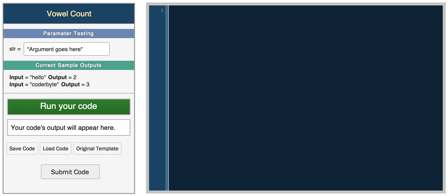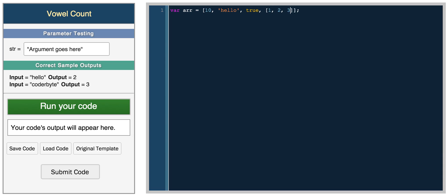In this video I'm going to be talking about JavaScript arrays. An array is basically a list of elements and you have access to each element within the array. In past videos I've been using arrays, but here I'll explain them more thoroughly and cover some common array functions built into JavaScript. To declare an array you use brackets, and in JavaScript you don't have to specify element types — you can have a number, a string, a boolean, or even another array like one, two, three.